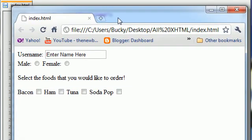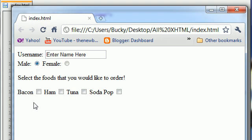Now it says select the foods that you would like to order. Instead of just having a radio button where they can only select one, now they can select one, two, three, or four. How cool is that?